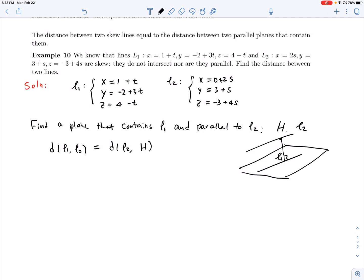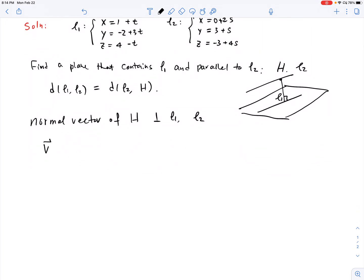So what we need to do is find the plane that contains L1 and is parallel to L2. We can see that the normal vector of this plane H must be perpendicular to both L1 and L2's direction vectors. So we write: the normal vector v for H equals a cross b, where a and b are the direction vectors from L1 and L2.